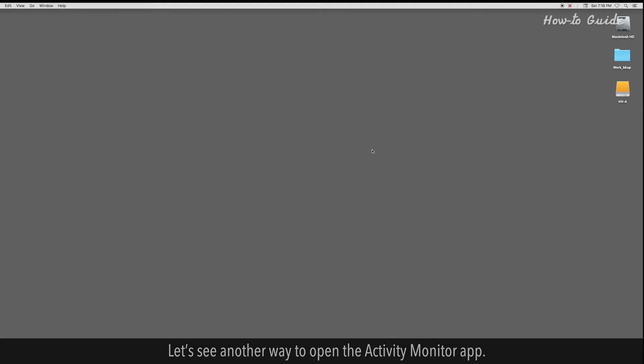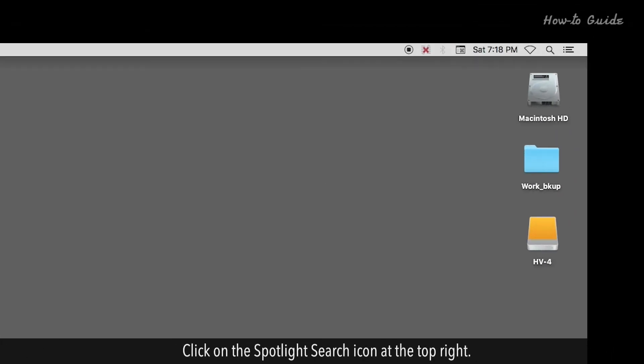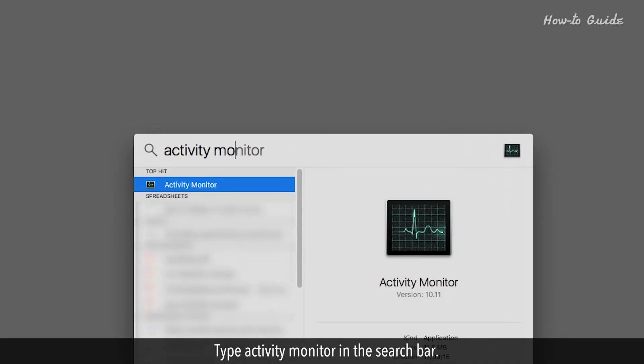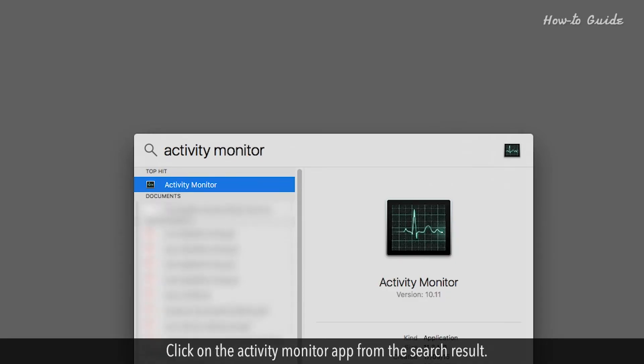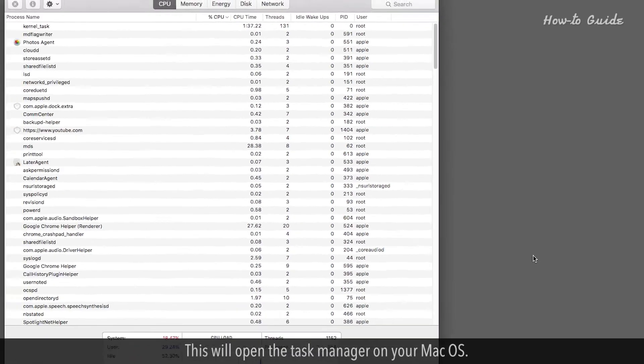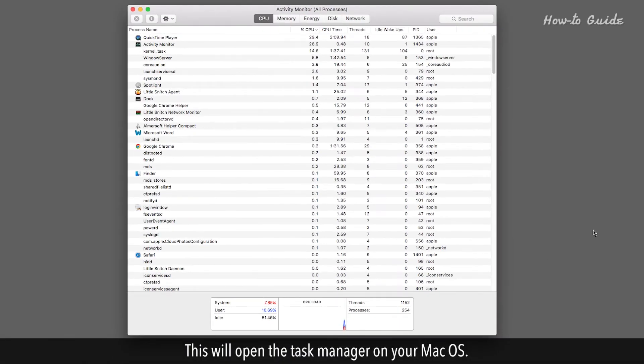Let's see another way to open the Activity Monitor app. Click on the Spotlight Search icon at the top right. Type Activity Monitor in the search bar. Click on the Activity Monitor app from the search result. This will open the Task Manager on your Mac OS.